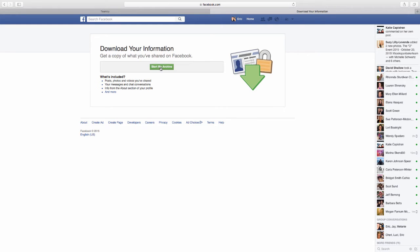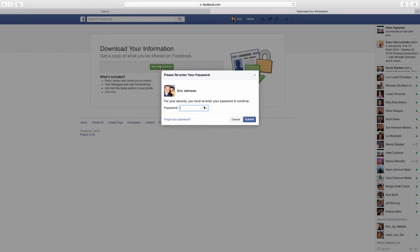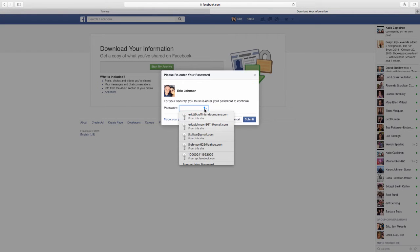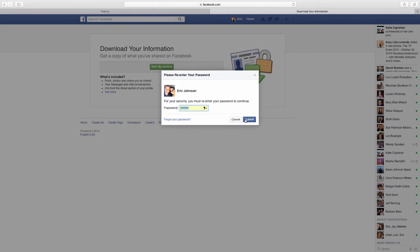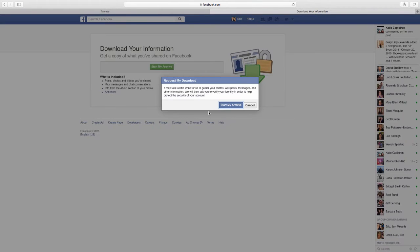And then you want to click start my archive. And it may ask you to go ahead and enter your password just for security, and then click start my archive.